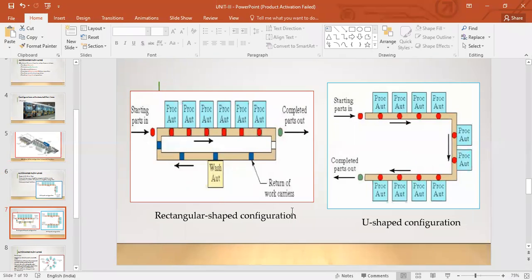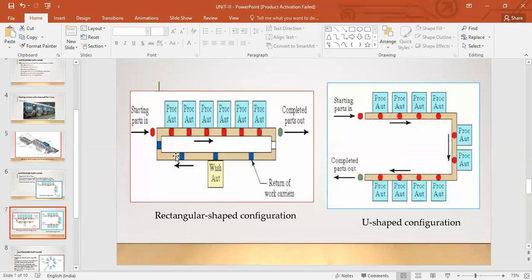A rectangular-shape configuration forms a rectangle, and a U-shaped configuration is also possible — both typically due to factory space limitations. A washing station is incorporated for return of work carriers: the pallets that carry parts are sent to the wash station, cleaned, and then sent back to the start where new raw parts are placed on them and cycled through again.